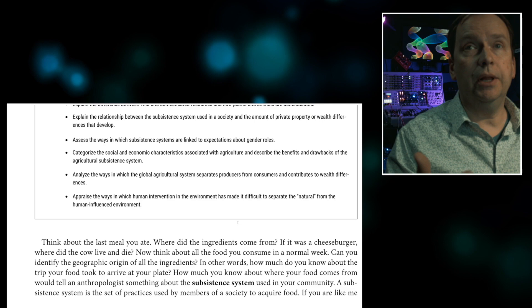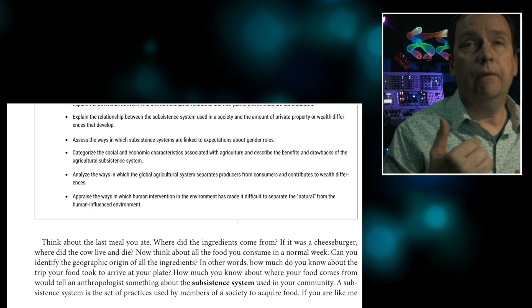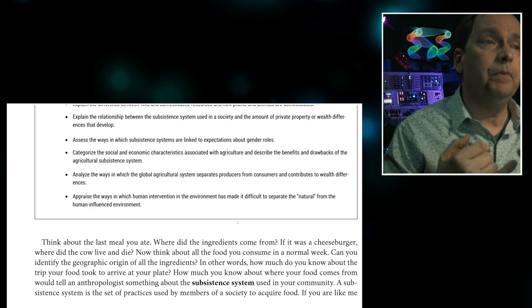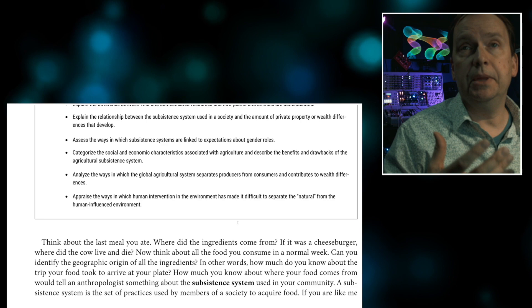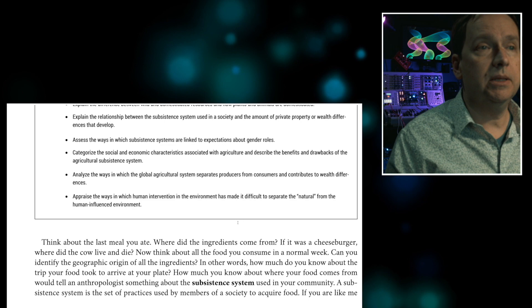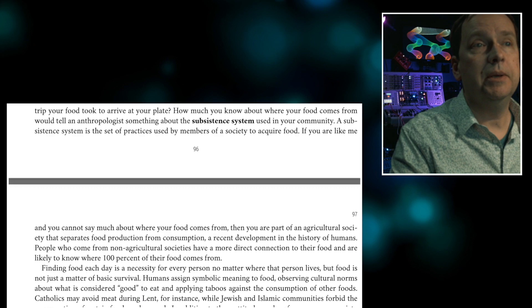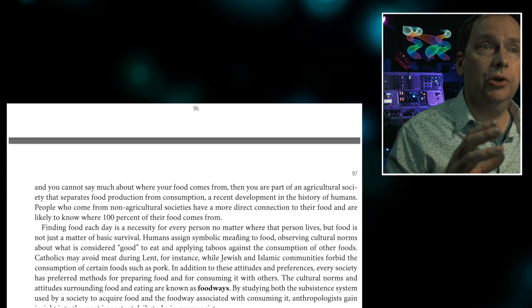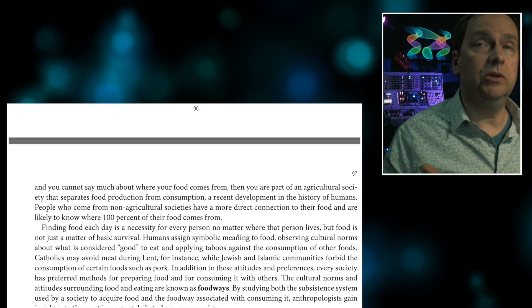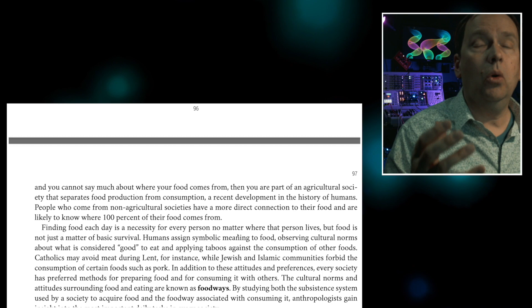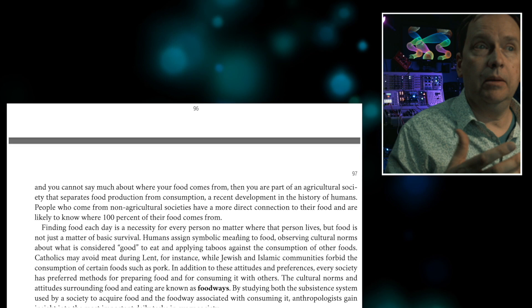This includes archaeology and biophysical classes, where we talk about what we can infer about subsistence from the archaeological record, or in biophysical anthropology, what diet did to the human body. Subsistence refers to anything we do in a society to acquire food. A lot of people, as the author mentions, cannot really recall where their food comes from.